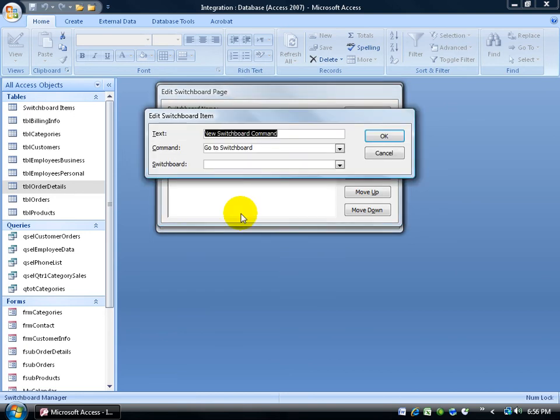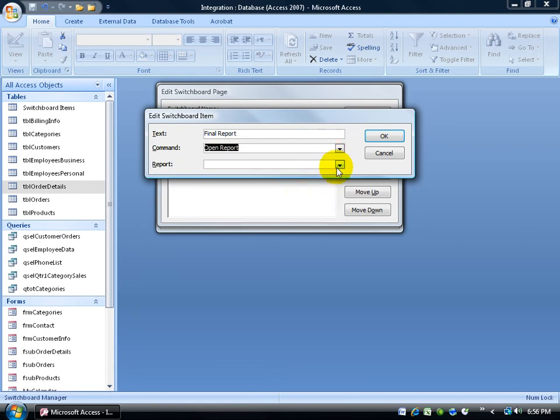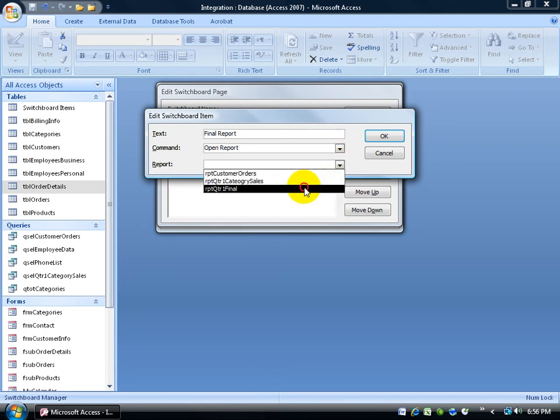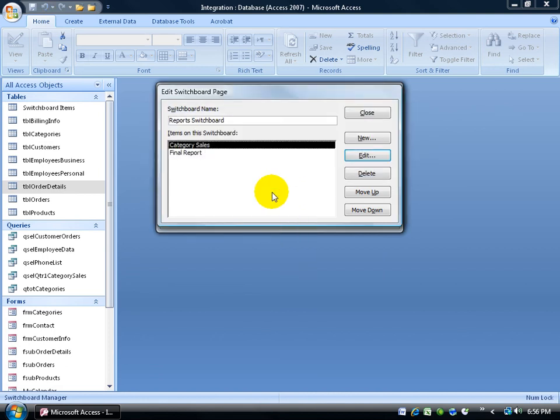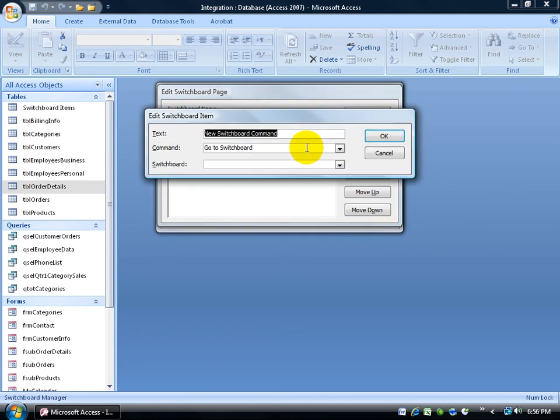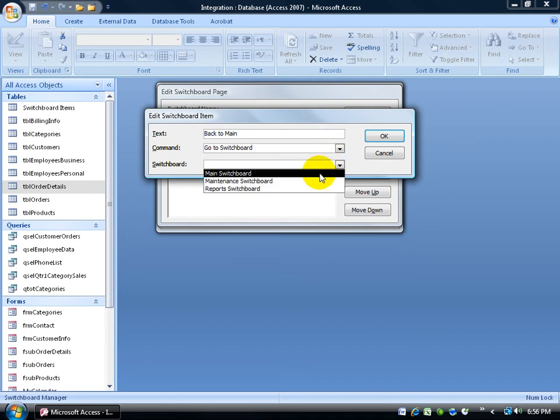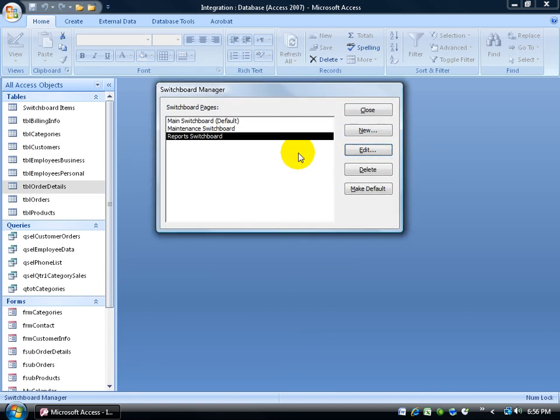Let me click new. I want to add another one. This one's going to be the final report. Click on the drop down arrow. Open the report. What report? It's going to be the final report for quarter one. Click OK. Now for the last link, I want it to go back to the main board. Because what would happen if I come in and open up the main board and click on the reports link and I come to the reports board, but I can't get back to the main board. I'm stuck. So let's go ahead and click new. Back to main will be the title of that link. And it's going to go to the switchboard and it's going to be the main. Click OK. And I'm done for reports. Close out.